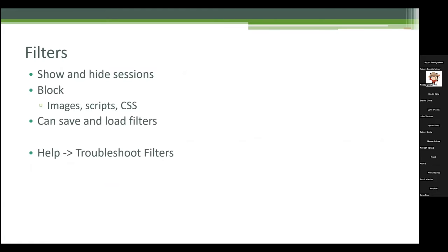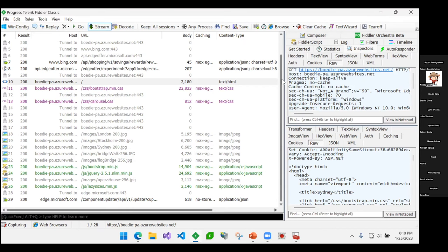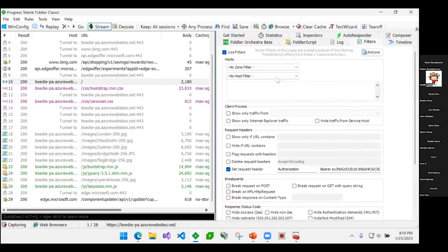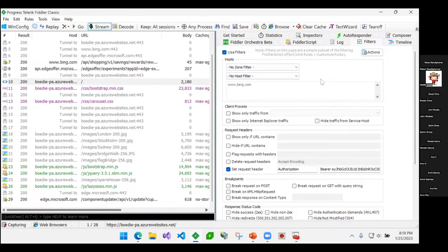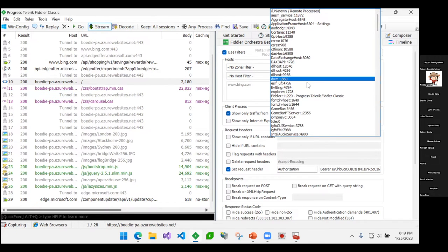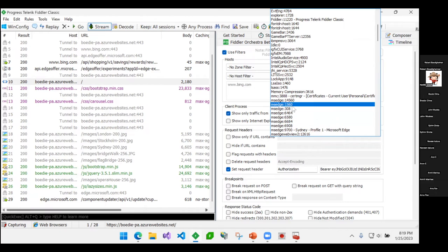Next we'll look at filters. If I go to the filters tab, I can filter to only see traffic from intranet or internet, or I can say I only want to see traffic from a certain host — for example, only bing.com. When you turn Fiddler on, you're going to see lots of traffic from many things on your computer making requests in the background, so it's hard to troubleshoot with all that extra noise. I can also filter to only see traffic from a specific process — for example, a specific instance of Microsoft Edge.